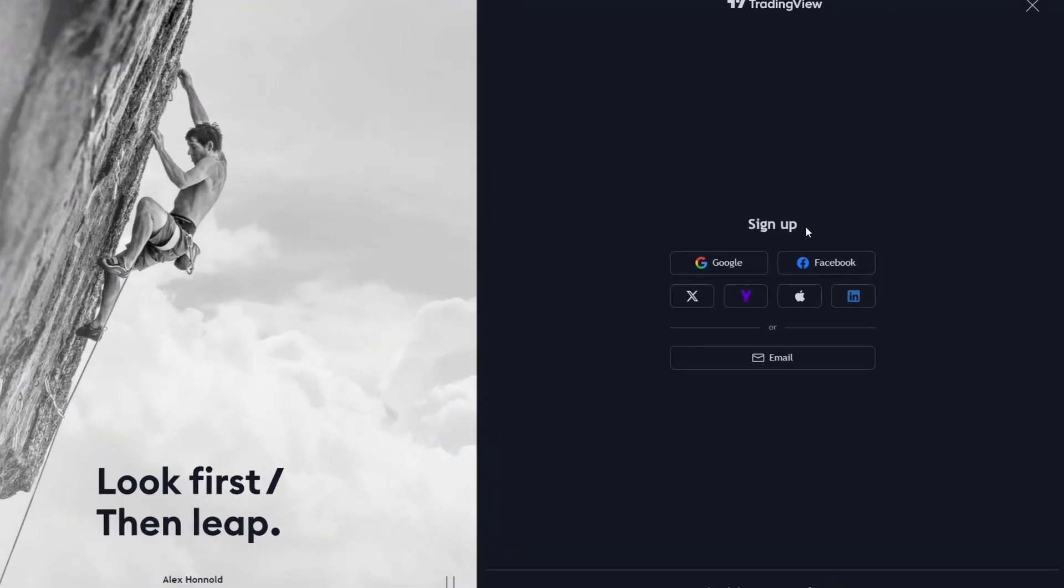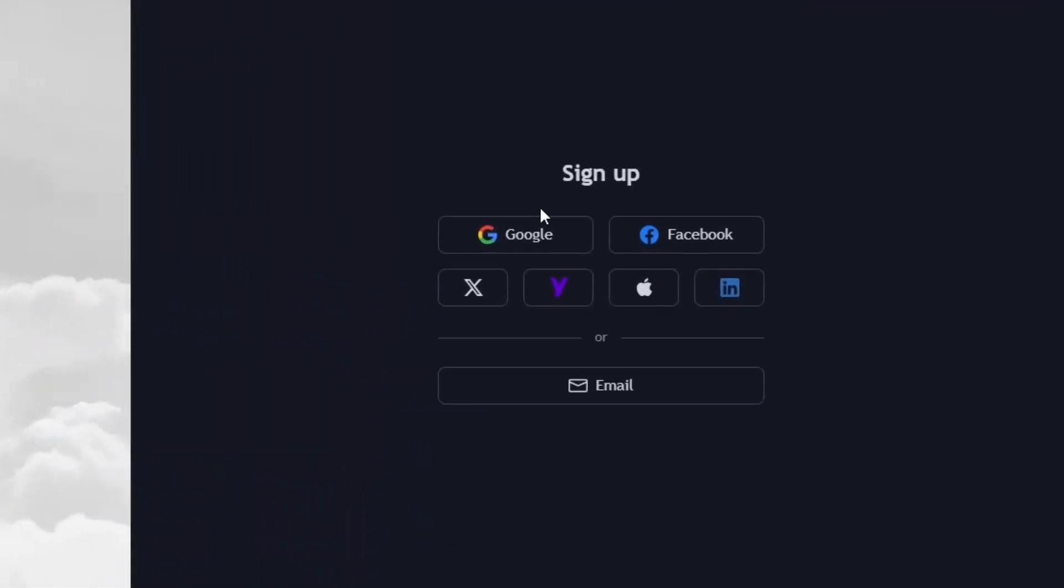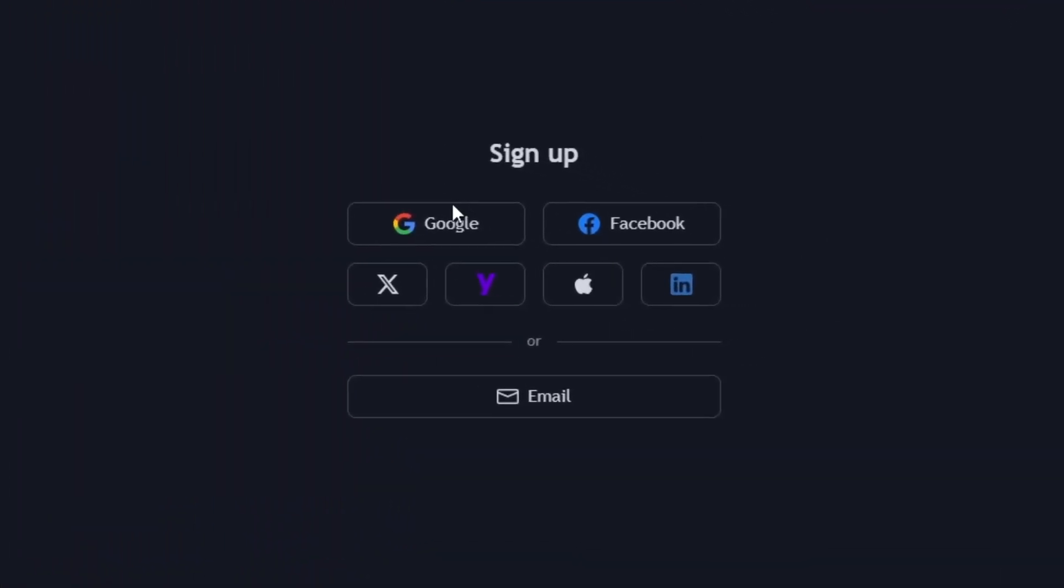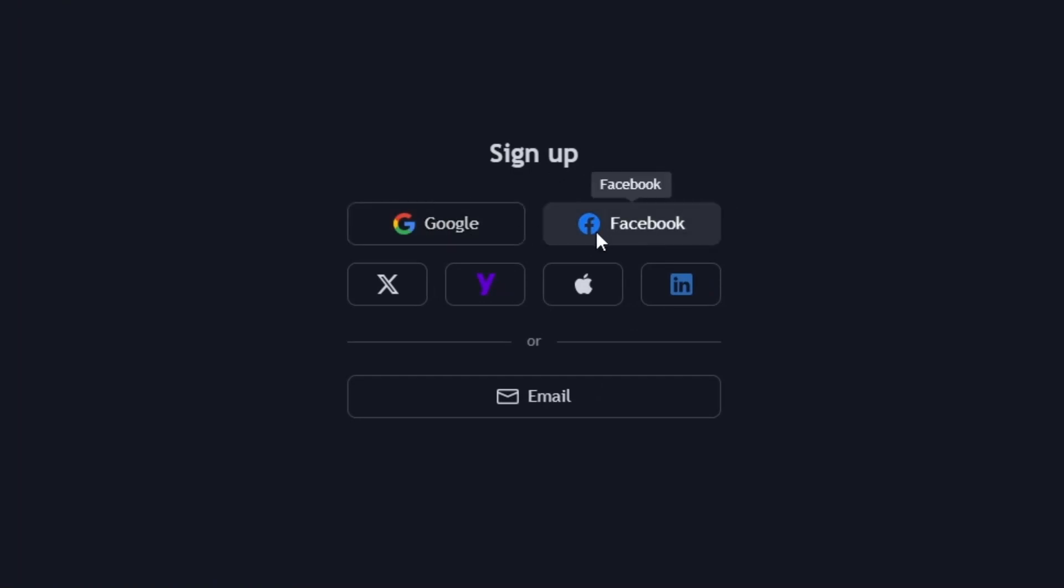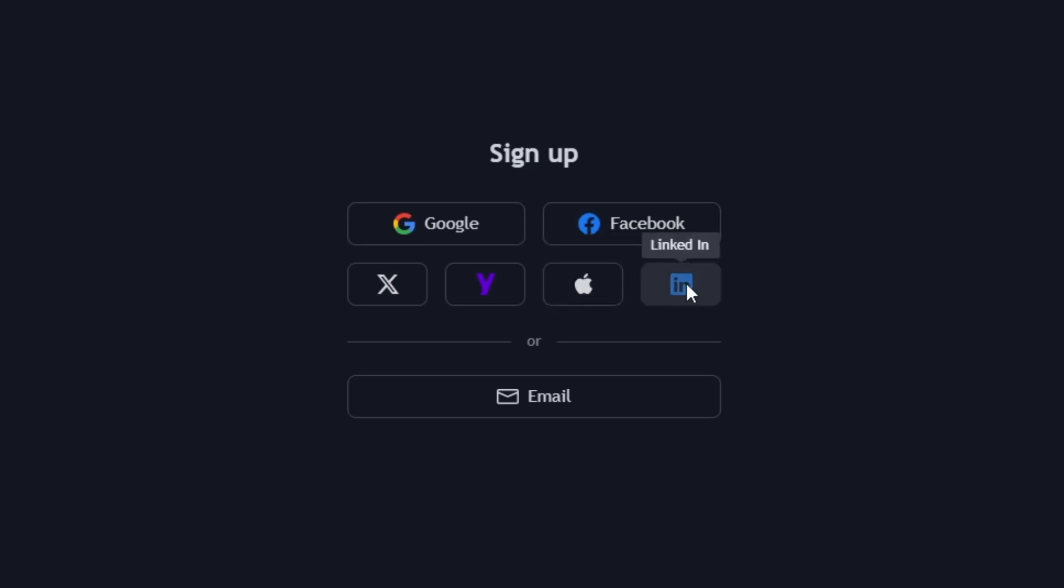Here, you'll be presented with a few options to create your account. You can choose to sign up using your Google, Facebook, or other options for a quick registration.